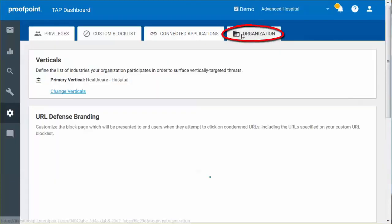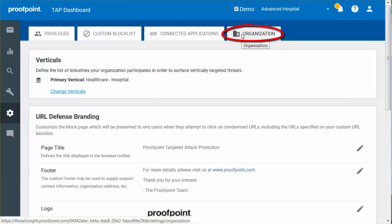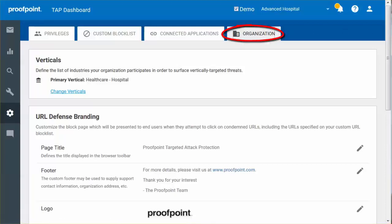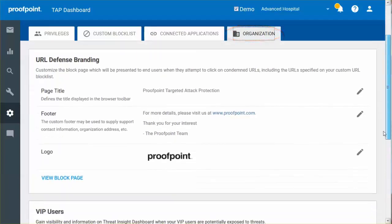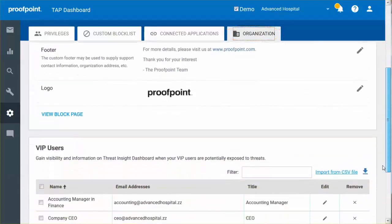The Organization tab allows you to define which verticals your organization participates in, as well as customizing the block page. You can also define VIP users in your organizations.